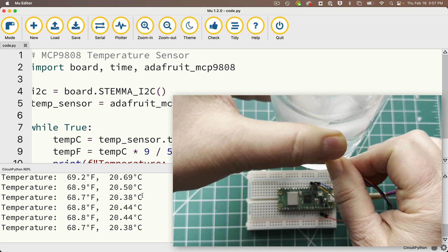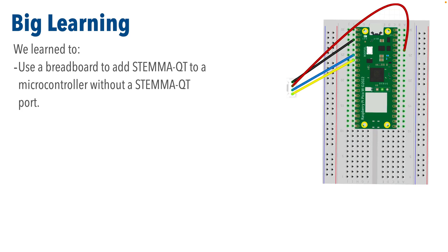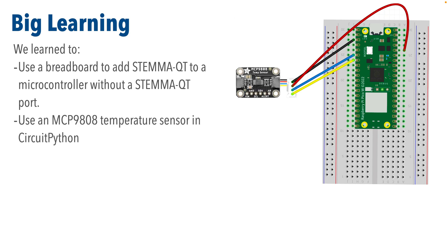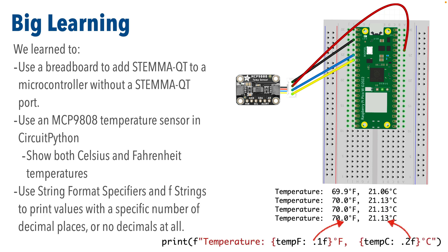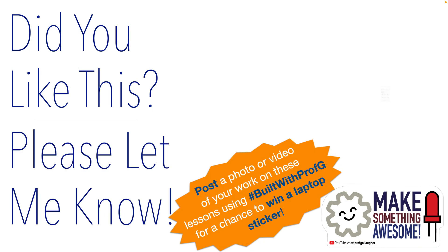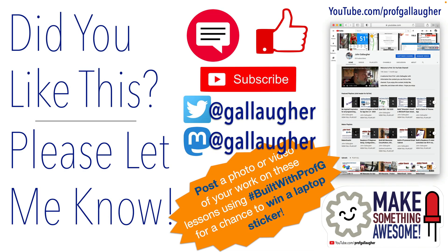Congratulations, coder. Once again, we've covered a lot of ground in this lesson. We learned how to breadboard a cable with a STEMMA-QT connector so that even boards without a STEMMA-QT port can work with STEMMA-QT. We used an MCP9808 temperature sensor. And we learned how to get this working with CircuitPython to show both Celsius and Fahrenheit temperatures. And we learned how to use F-strings with string format specifiers to print values with a specific number of decimal places or no decimals at all. Pythonista, I hope all the goodness in your life continues to round up. Keep coding. There's more big learning ahead.